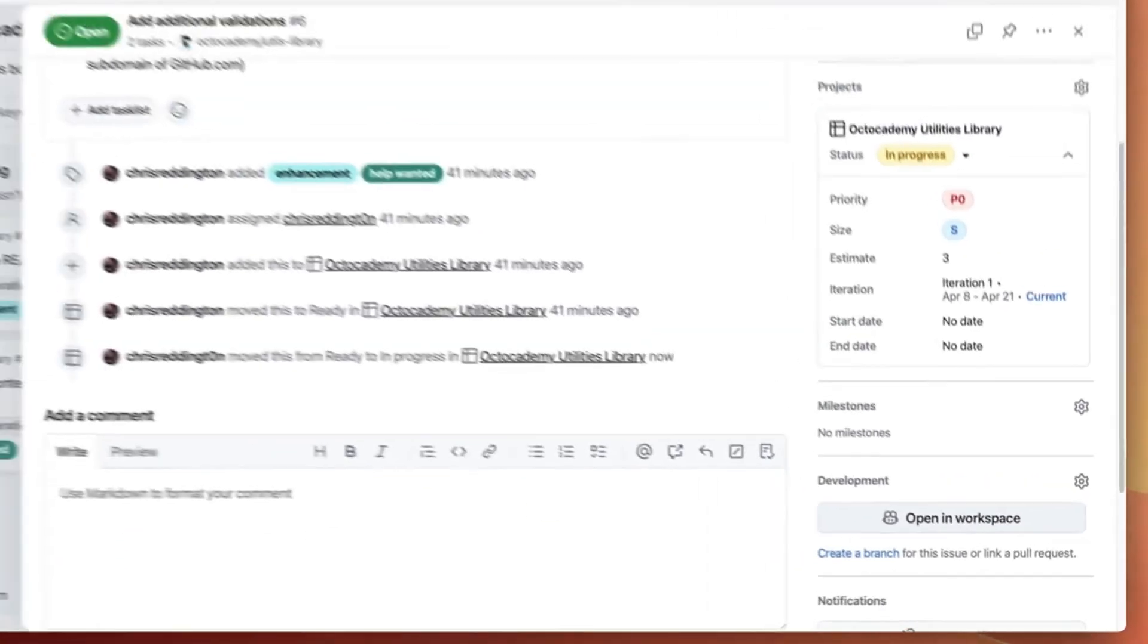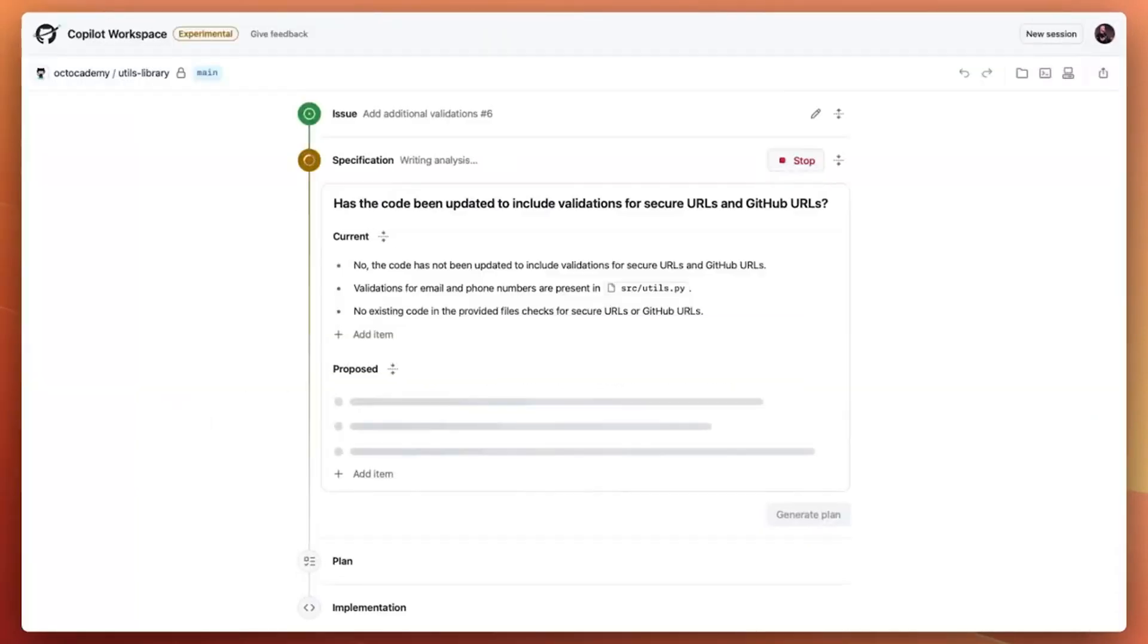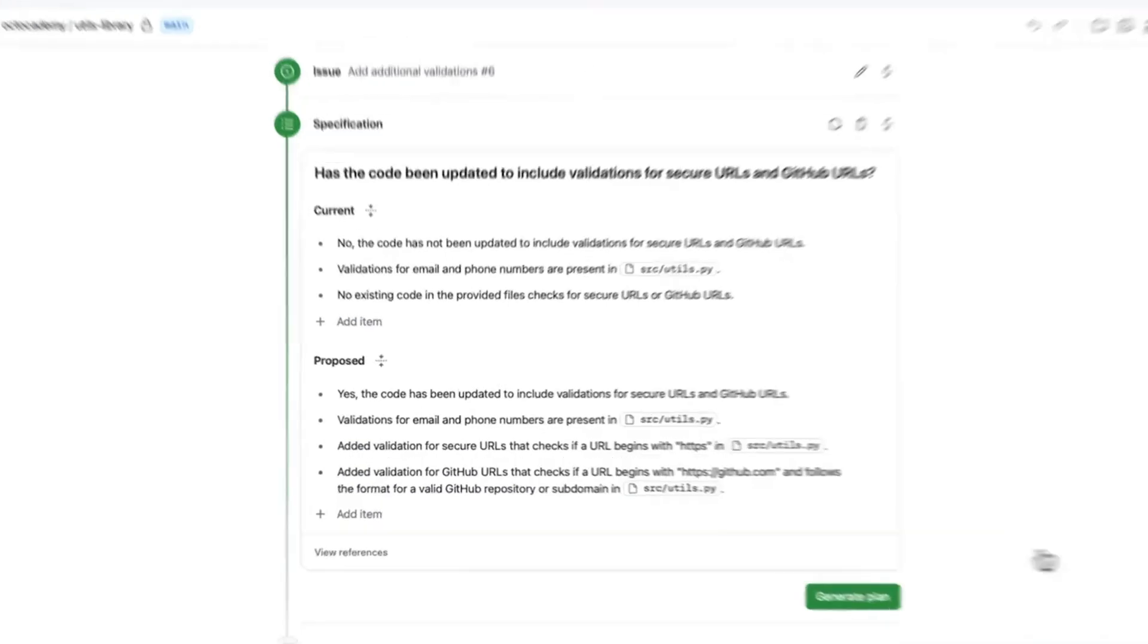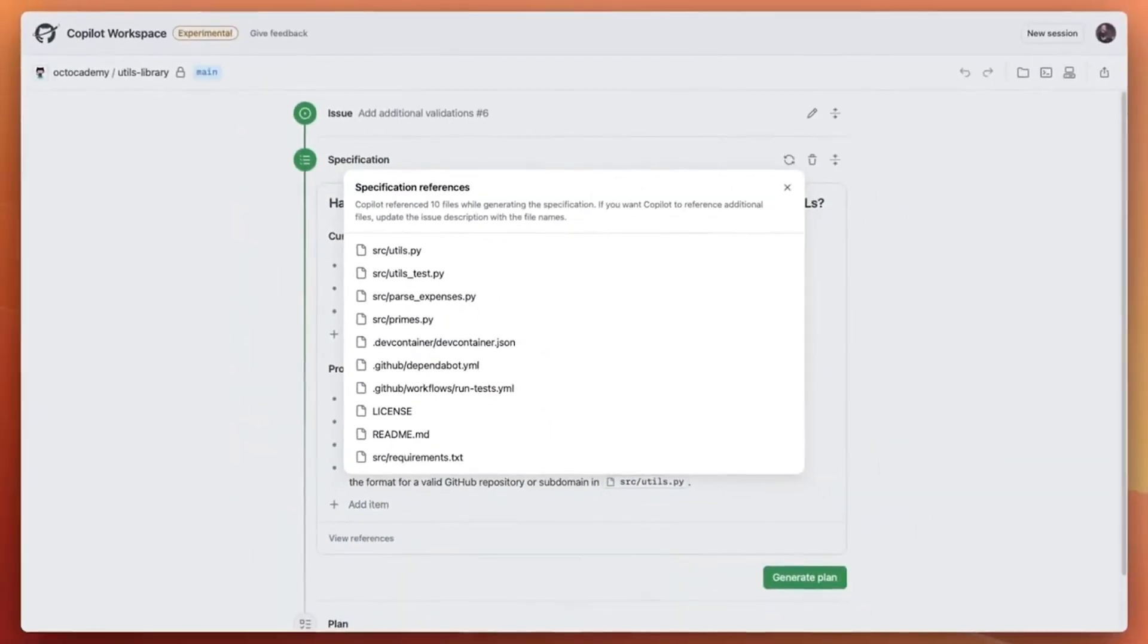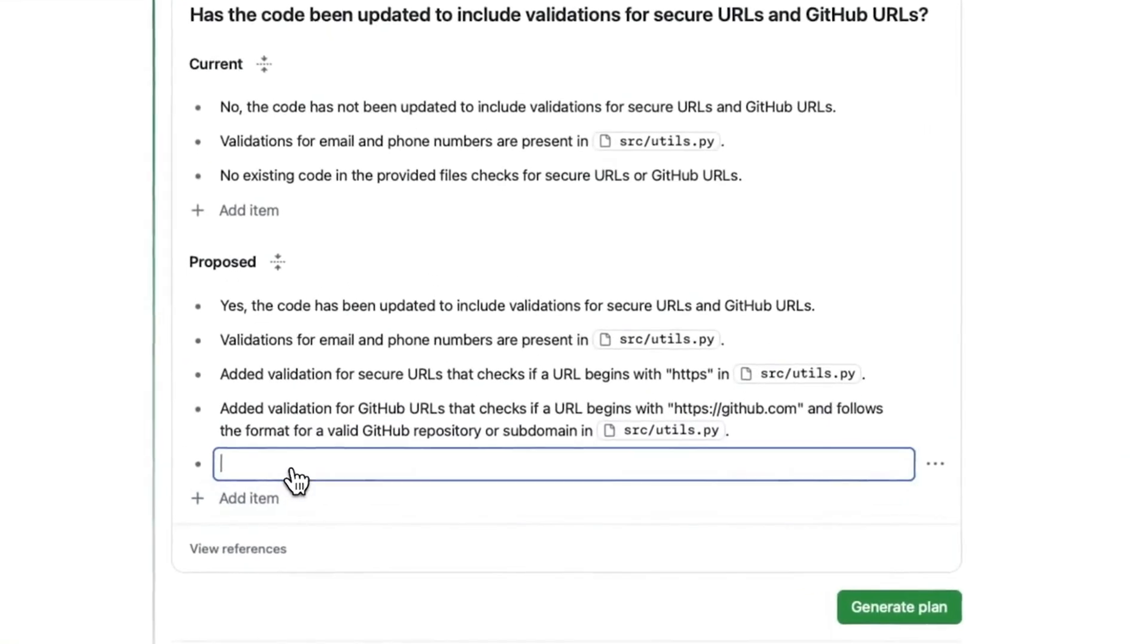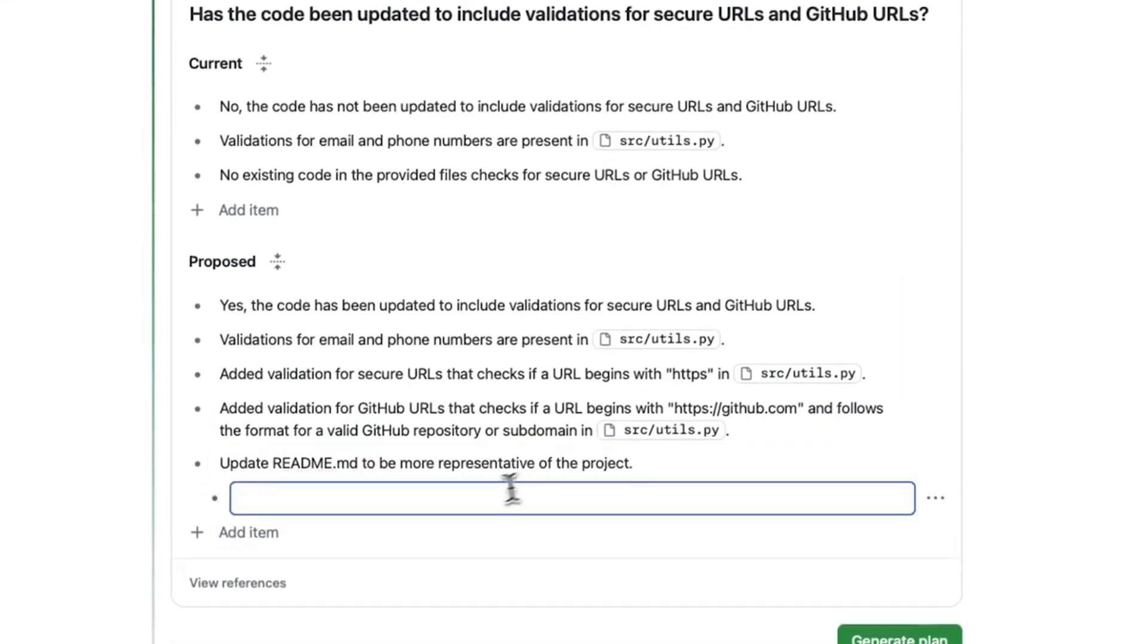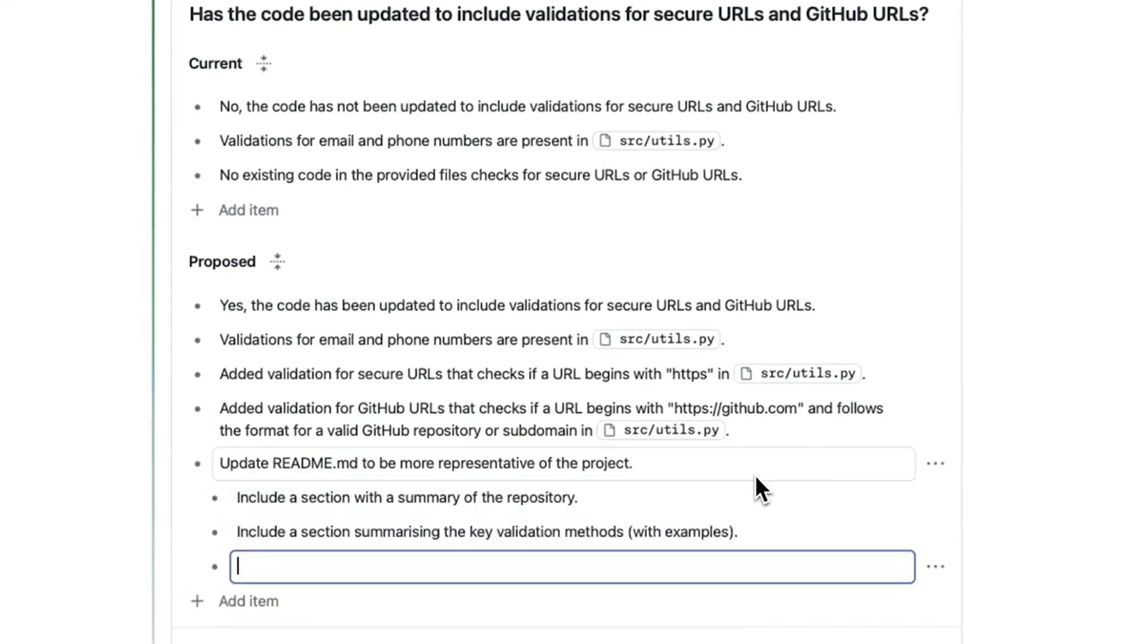Copilot Workspace brings your favorite AI assistant into a native dev environment designed for everyday tasks. For example, it can use the information in your GitHub issue along with references from your repository to build out a specification based on the current state and proposed state. You can tailor the spec as you need, whether that's adding, editing, or removing items.